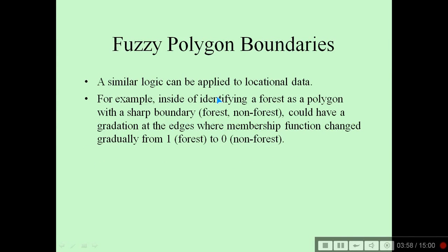Fuzzy polygon boundaries: a similar logic can be applied to location data. For example, identifying a forest as a polygon with a sharp boundary — forest versus non-forest — we could instead have a gradation at the edges, where membership functions change gradually from one to zero, that is, from forest to non-forest.